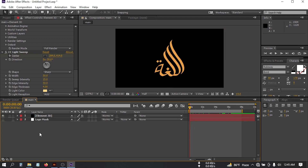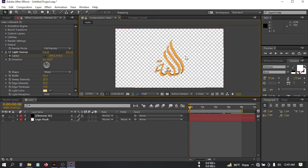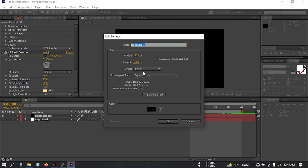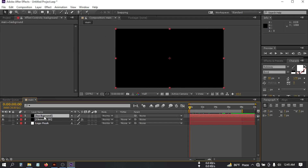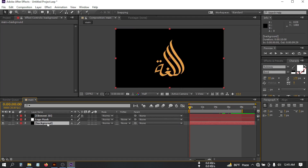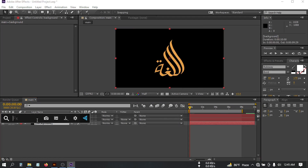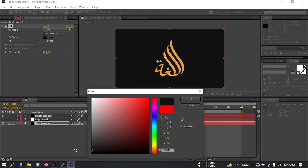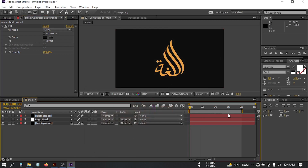Now let's create a background. If you want to render with a background you can add one, or if you don't want any background you can just render it as is. I want a background, so let's create a new solid and rename it 'background'. Place it below all the other layers, then go to Effect & Presets, search for Fill, and apply the color. Use this color for the background. Now let's see the preview.